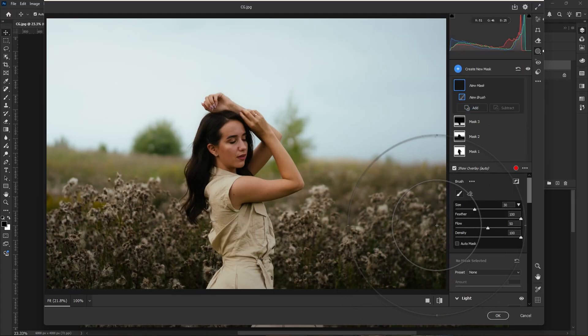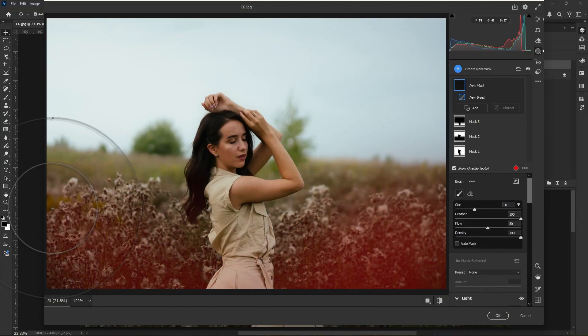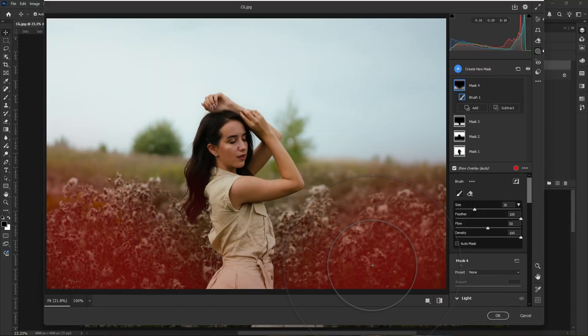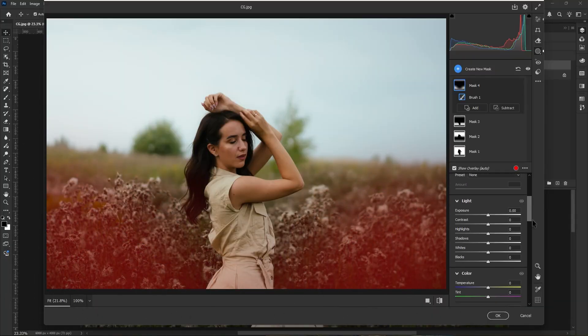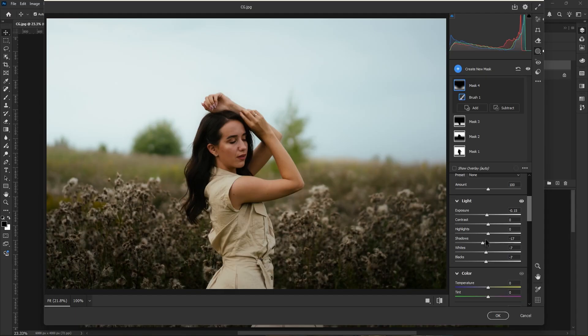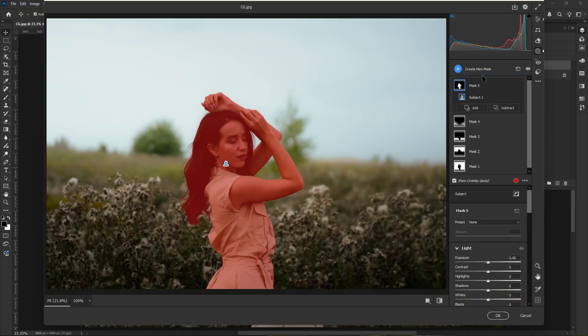Now go to create a mask and choose brush this time. Then we create a mask like this because we add a vignette in this area only. Okay, let's go to the lights panel and adjust the values as we do before.